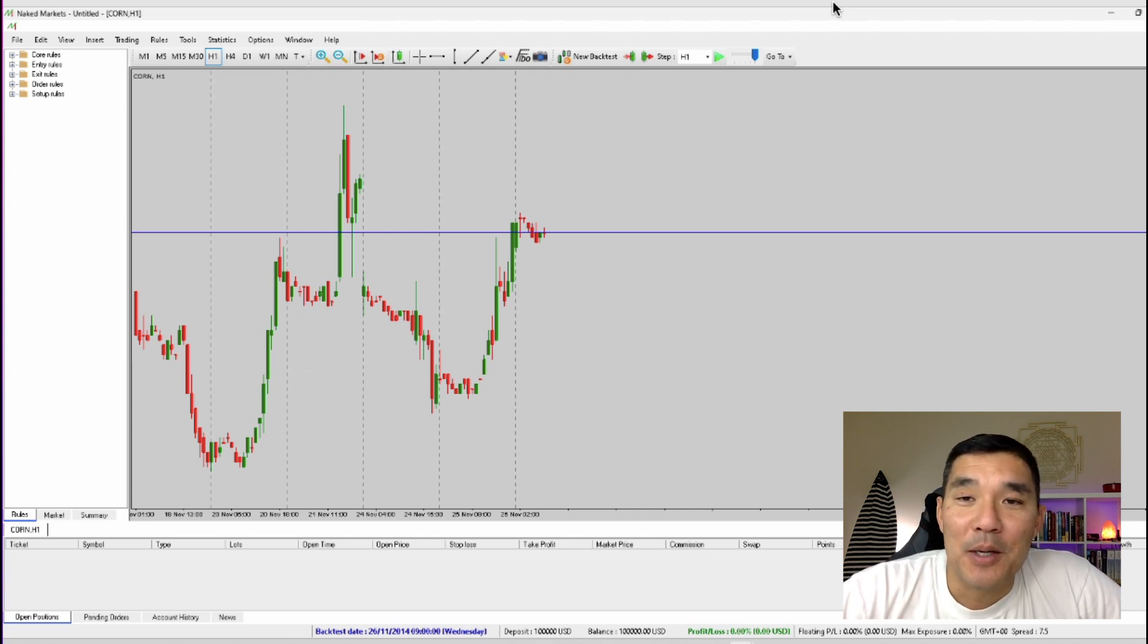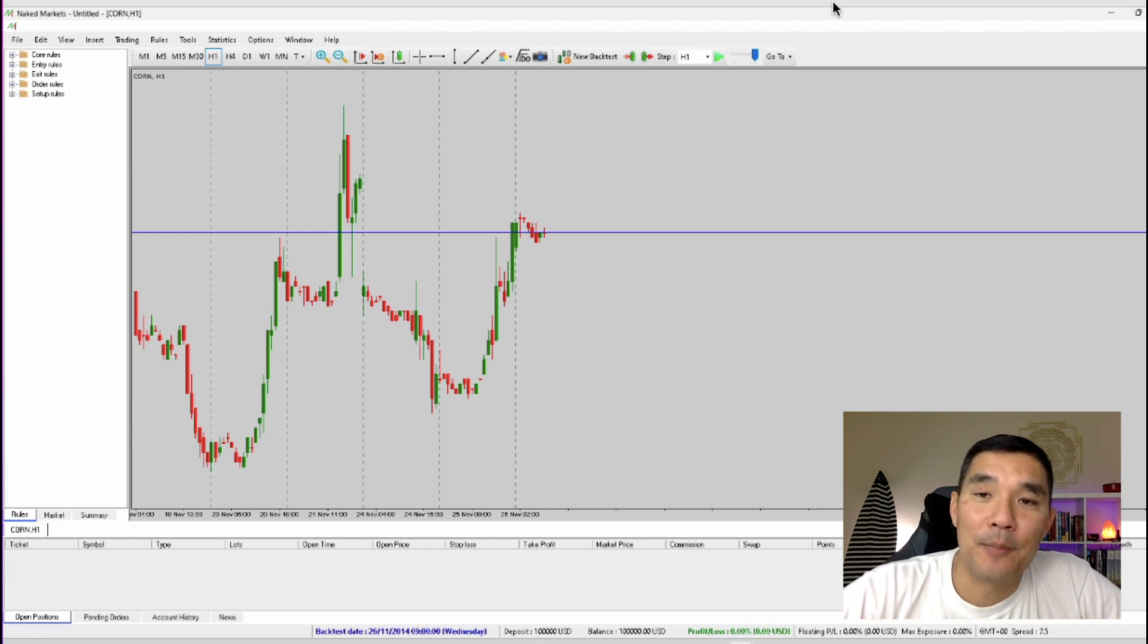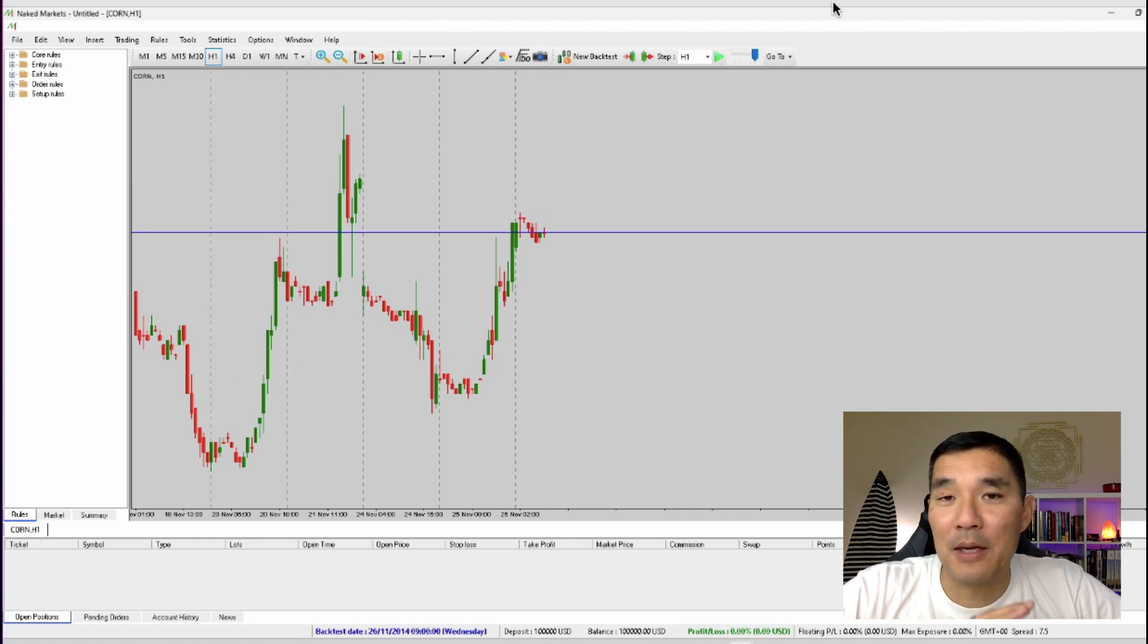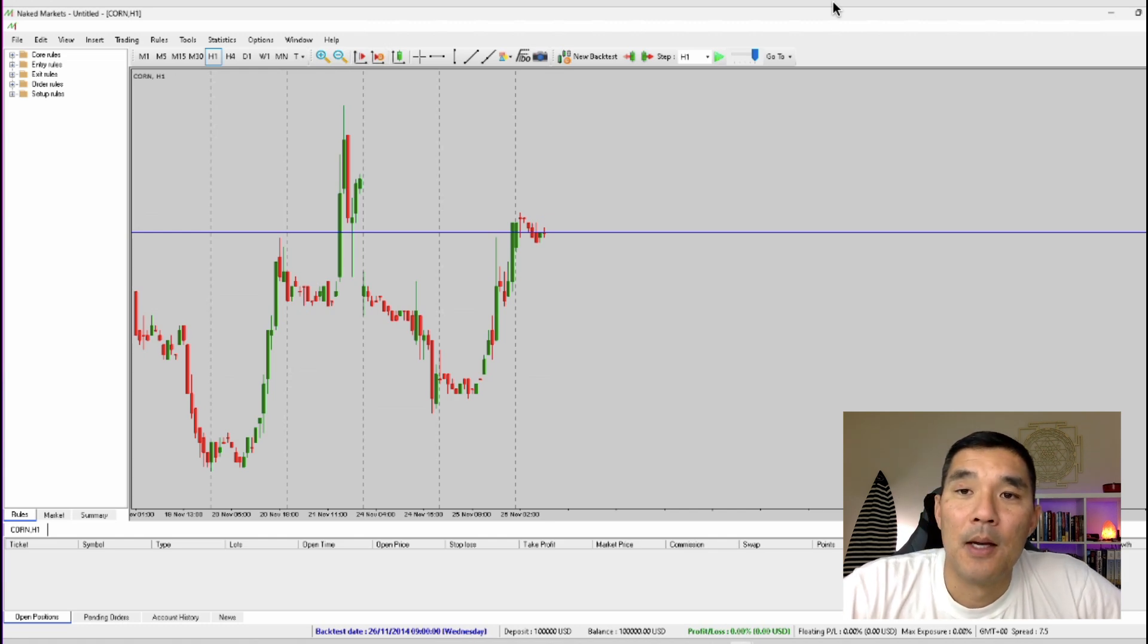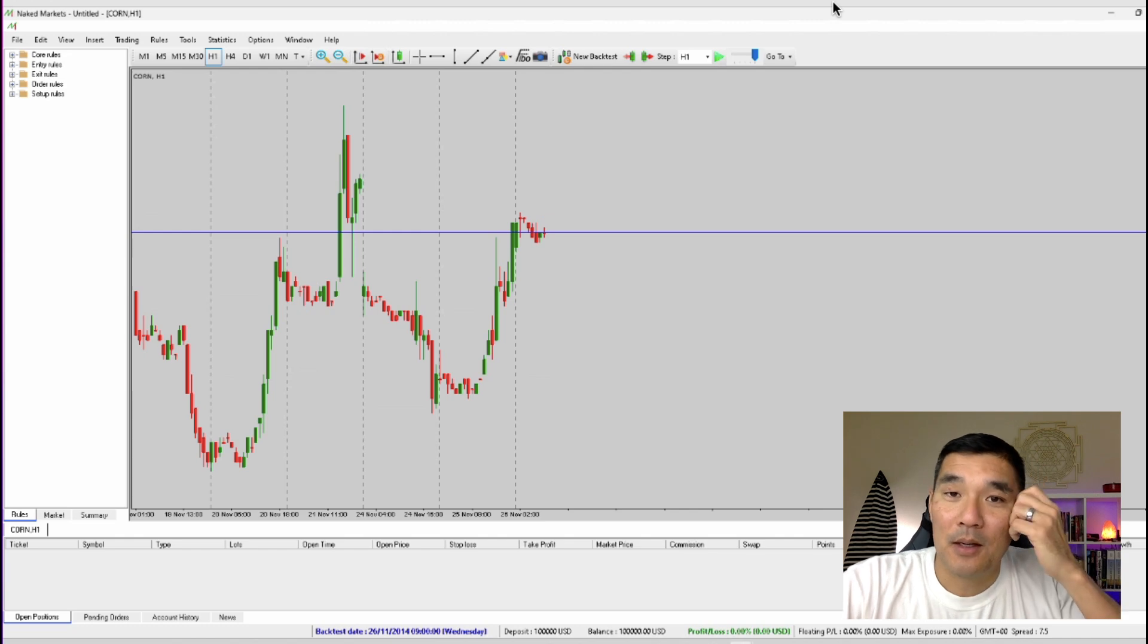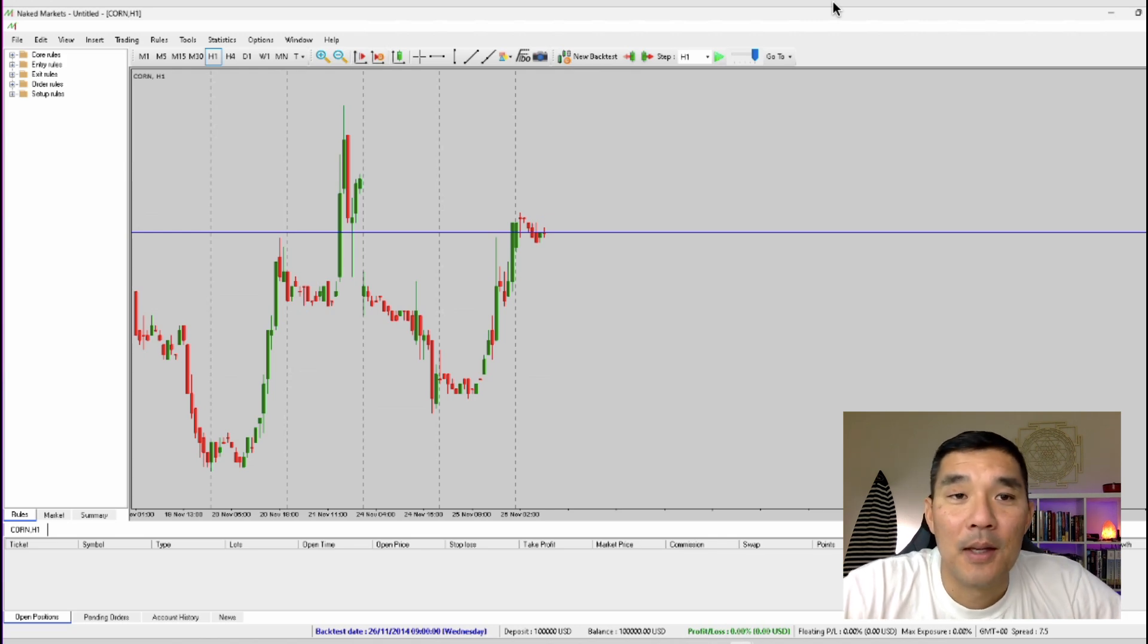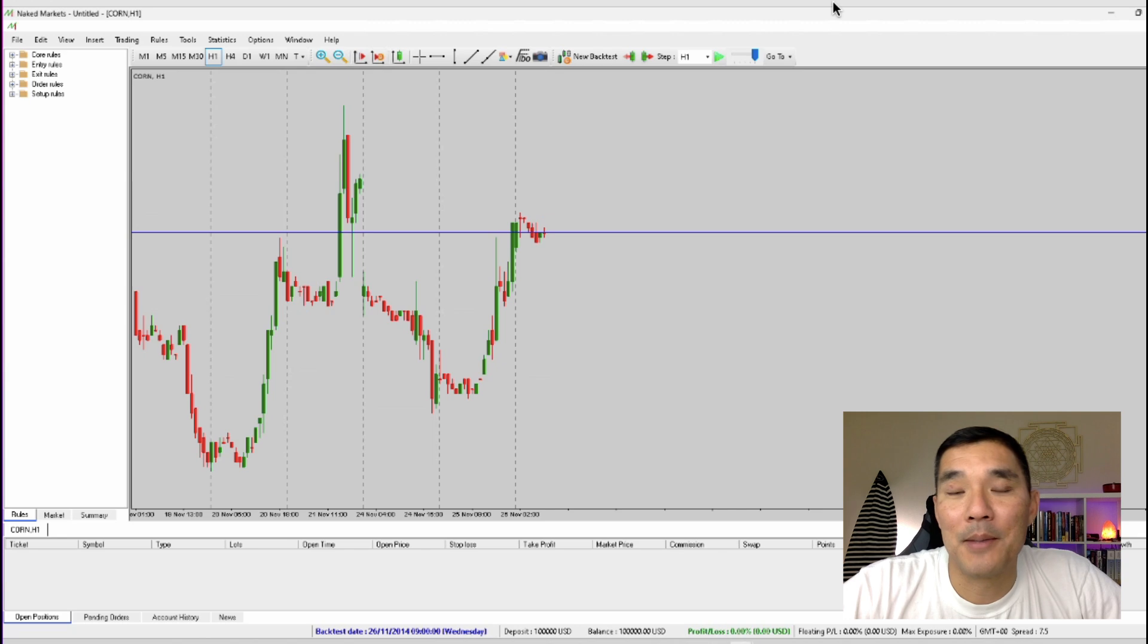And the great thing about Naked Markets is that the updated data is provided at no extra charge. So you just pay once for the software and you get updated data on a continuous basis. With other software you usually have to pay for the software and then you also have to pay extra for the data subscription and that can really add up. Some software has a lifetime data subscription but that can be very expensive. So Naked Markets has a fantastic solution and you just pay once and you get the data for the rest of the time that you own Naked Markets.